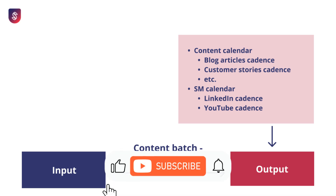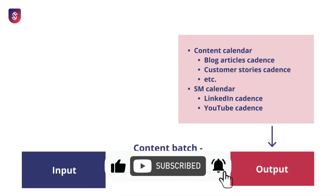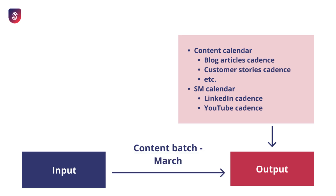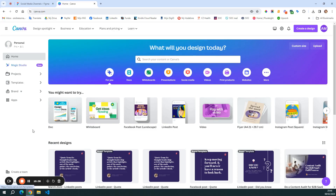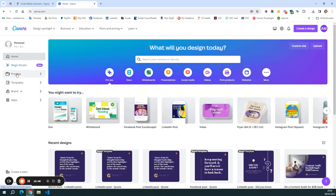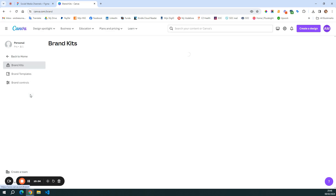Now that you know what the theory looks like, let's see how you can set up this type of content system using Canva. I already created some templates and grouped them in a folder so that you can see how I structured the work to keep it organized. The first thing here, you see that I have projects, templates, and brand assets. I'm going to show you the brand assets first.